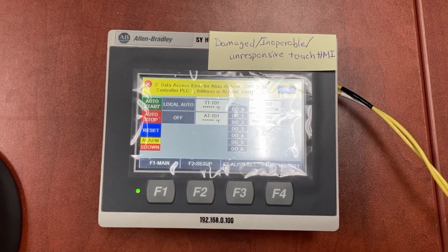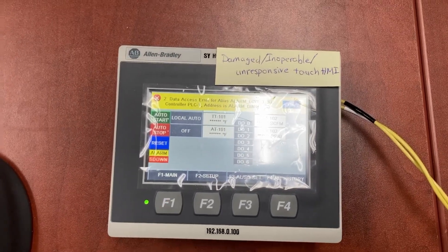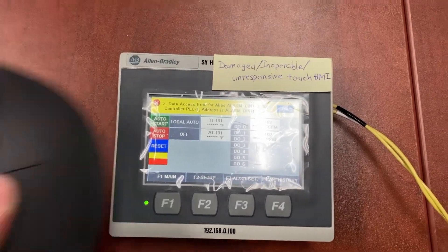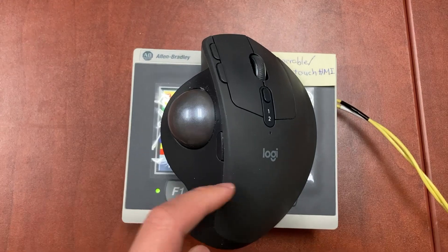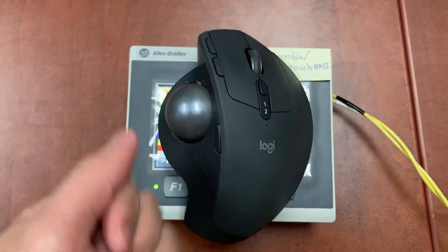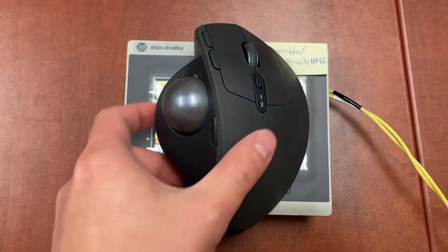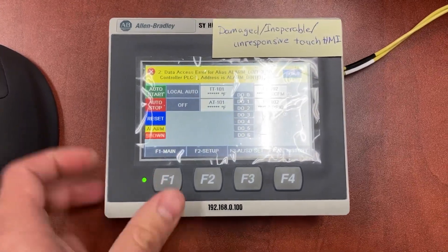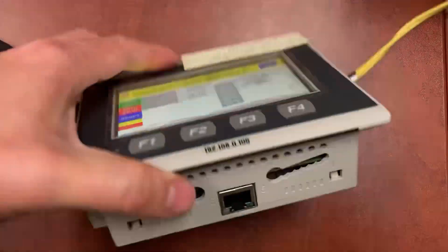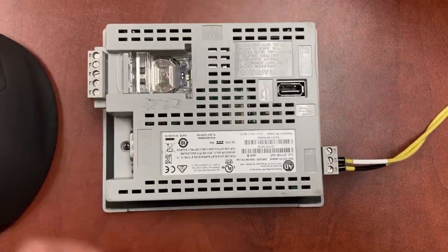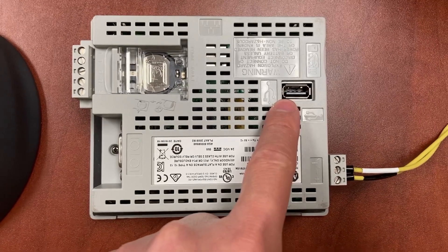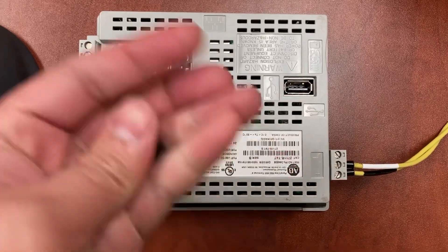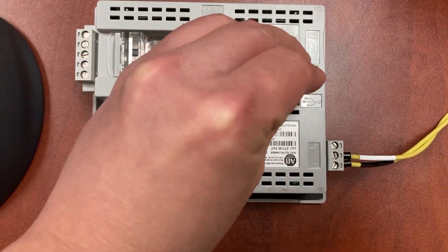To work on this damaged HMI, all we need is a mouse, either wired or wireless. USB port on the back of the HMI, plug it in.